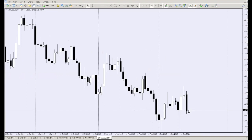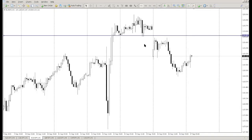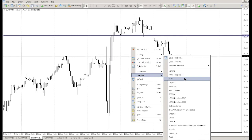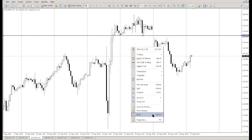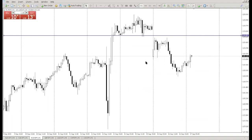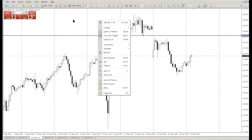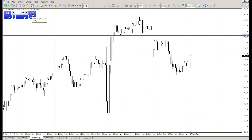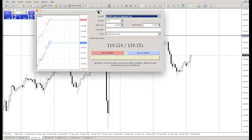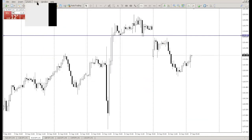One more useful feature is one-click trading. Markets can move fast and you want to enter quickly. To enable it, right-click on the chart, select One Click Trading, and set your position size. Then you can buy or sell with a single click directly on the chart, without going through the full New Order window.